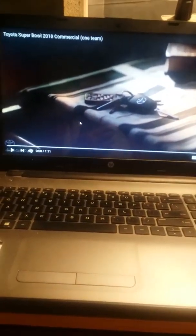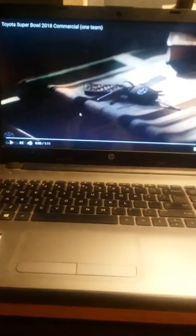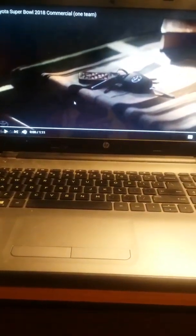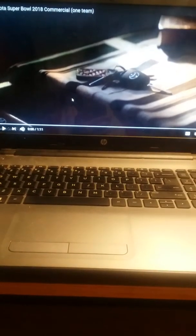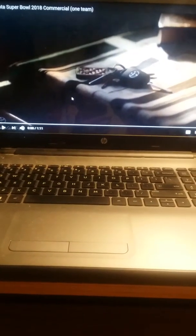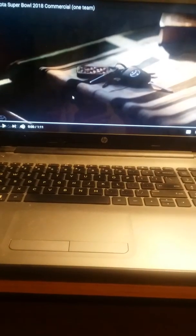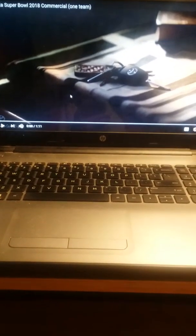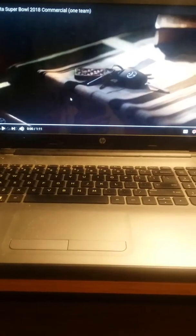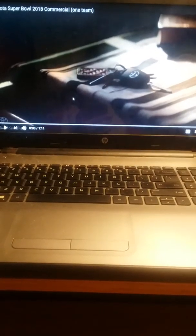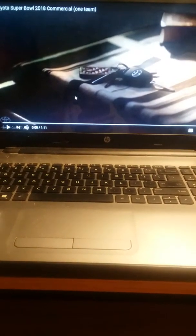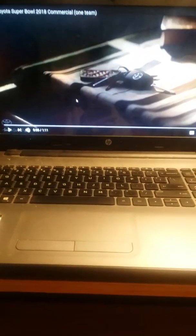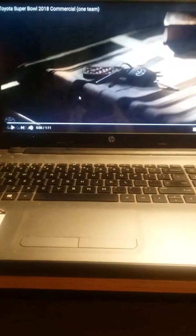Okay, so what I want to do right here is I want to show y'all this Super Bowl halftime commercial from Toyota that played for the halftime show of the Super Bowl today. And it's called One Team.